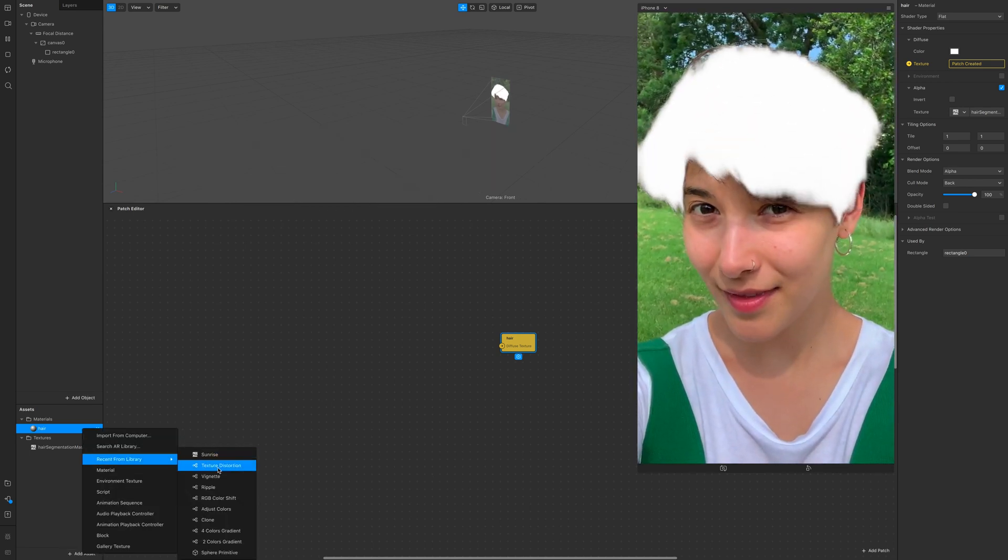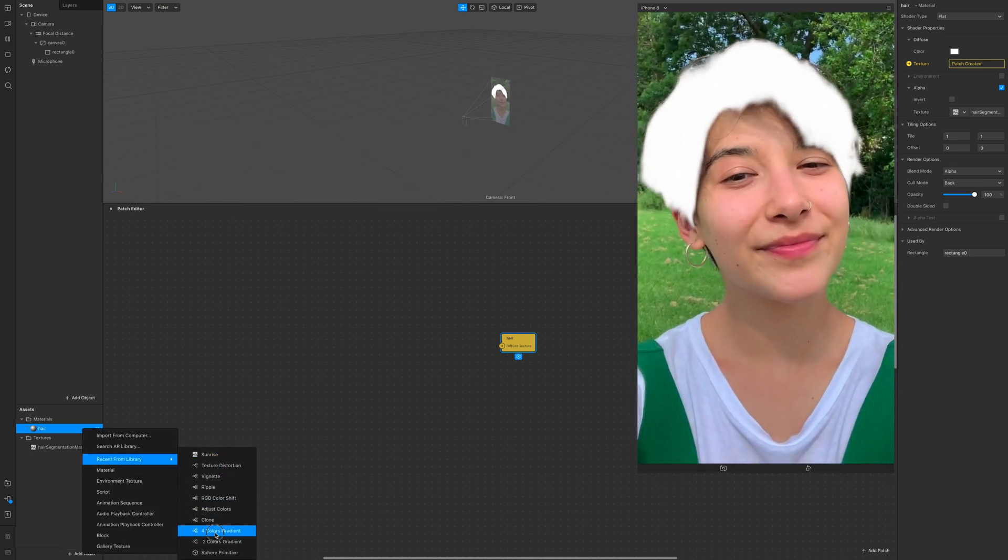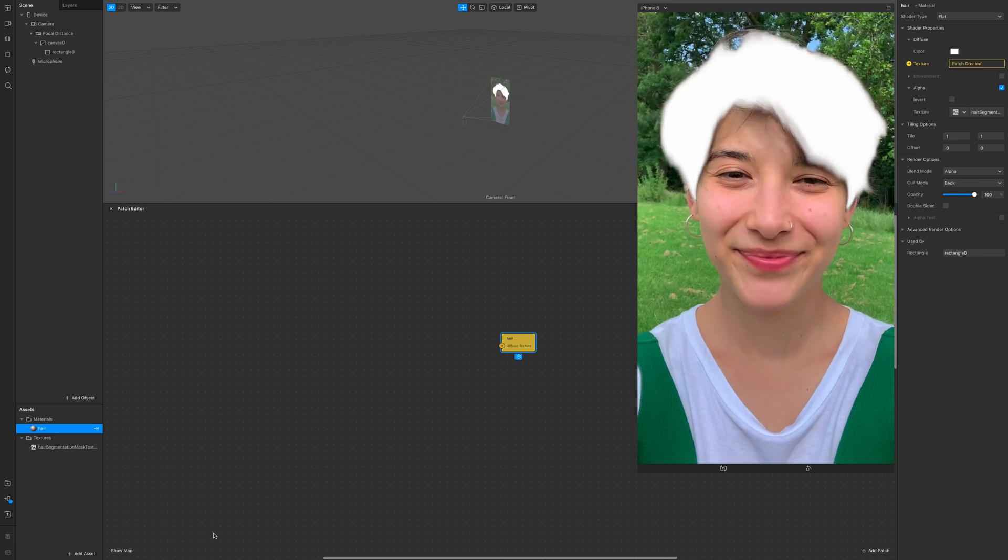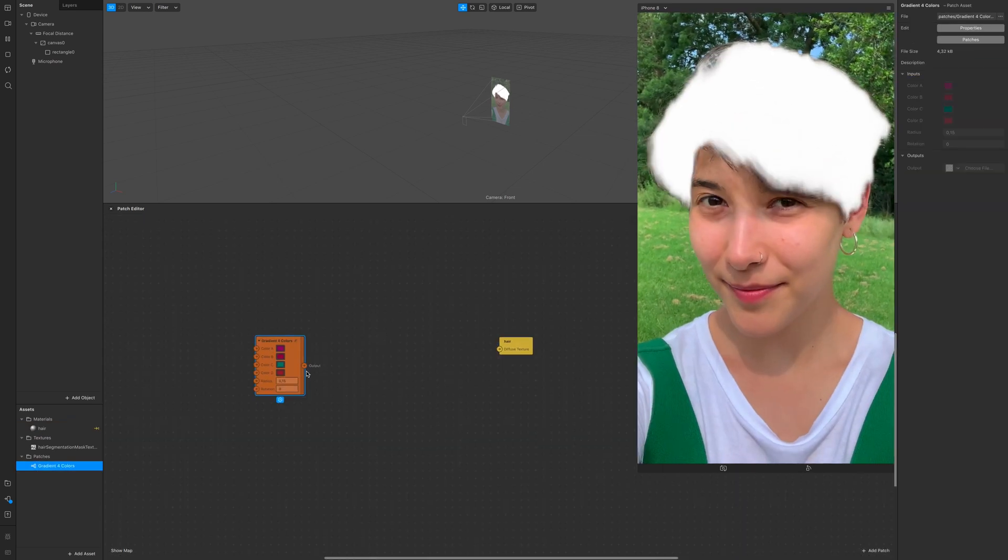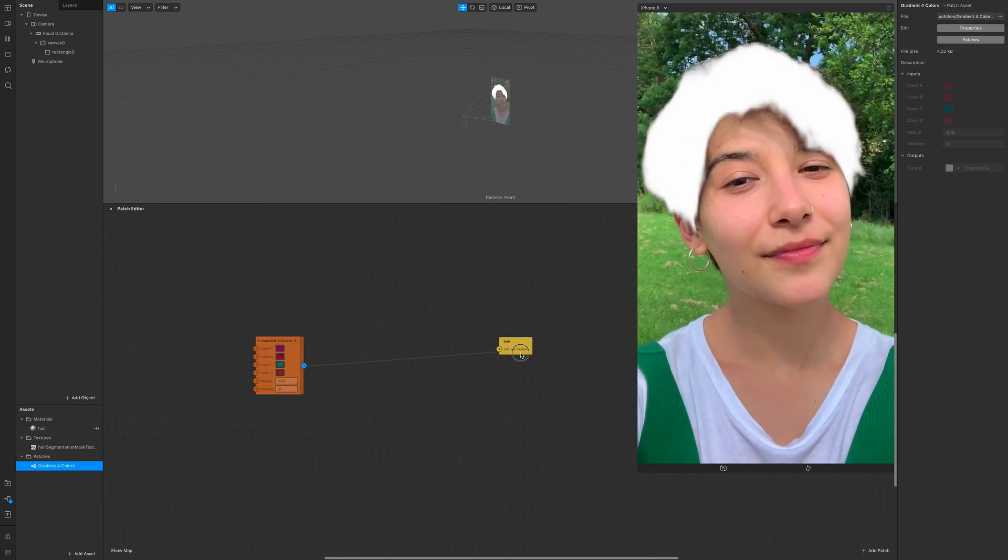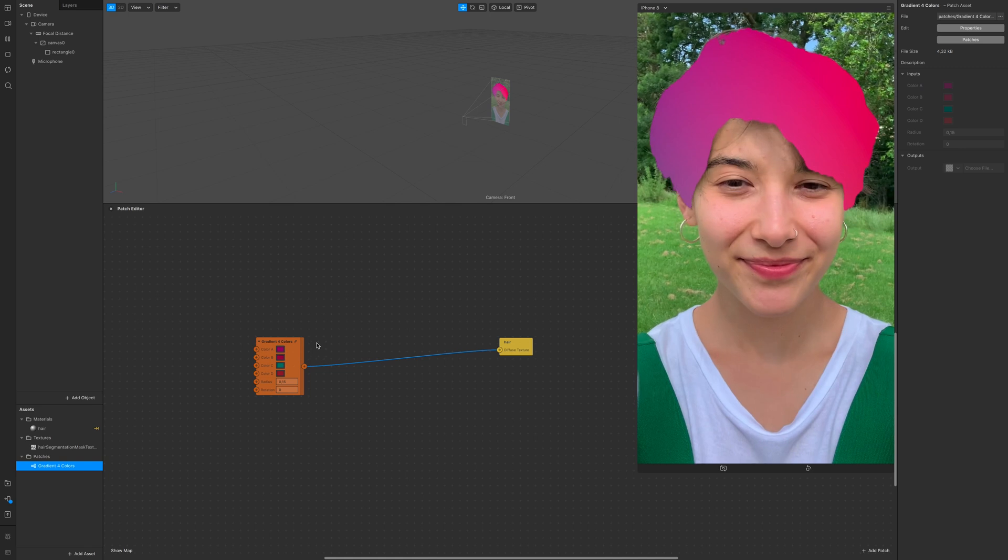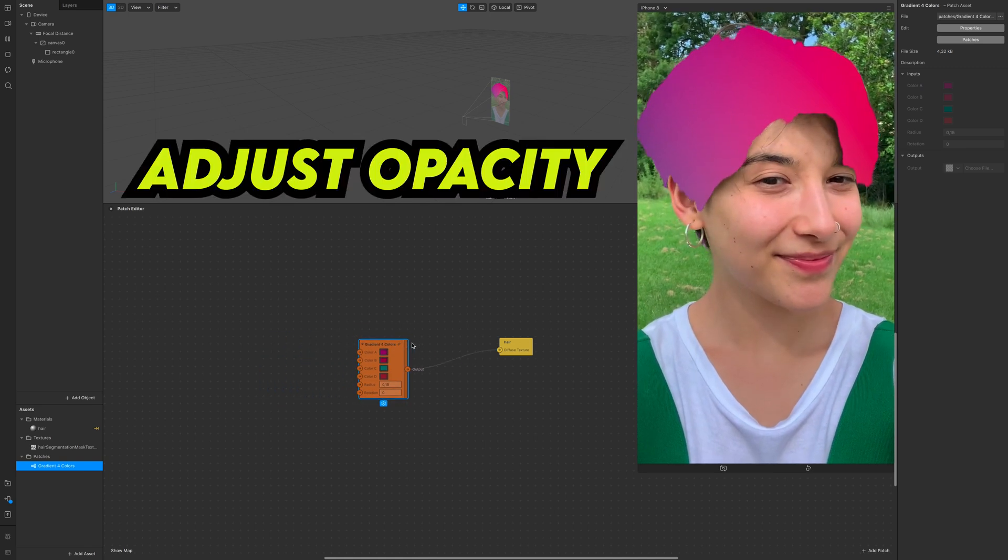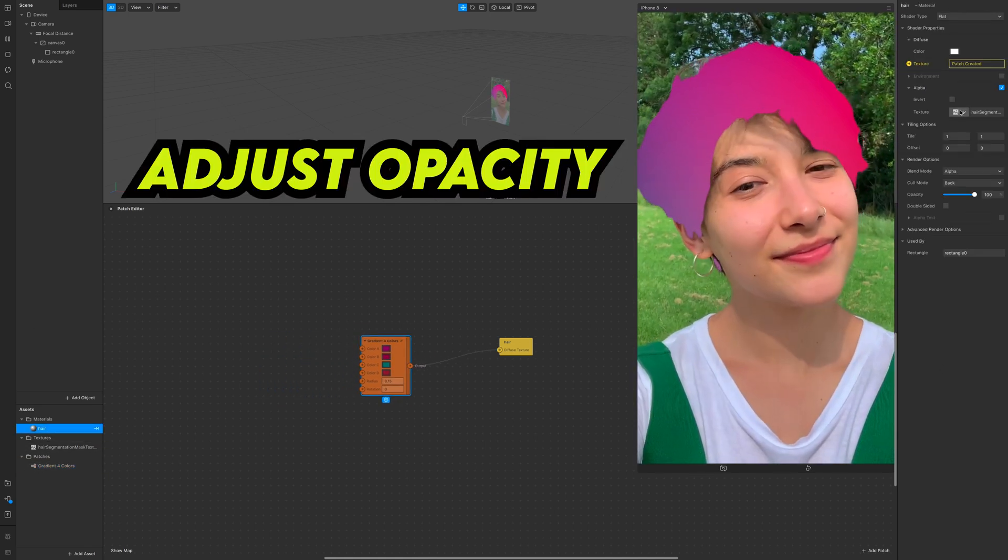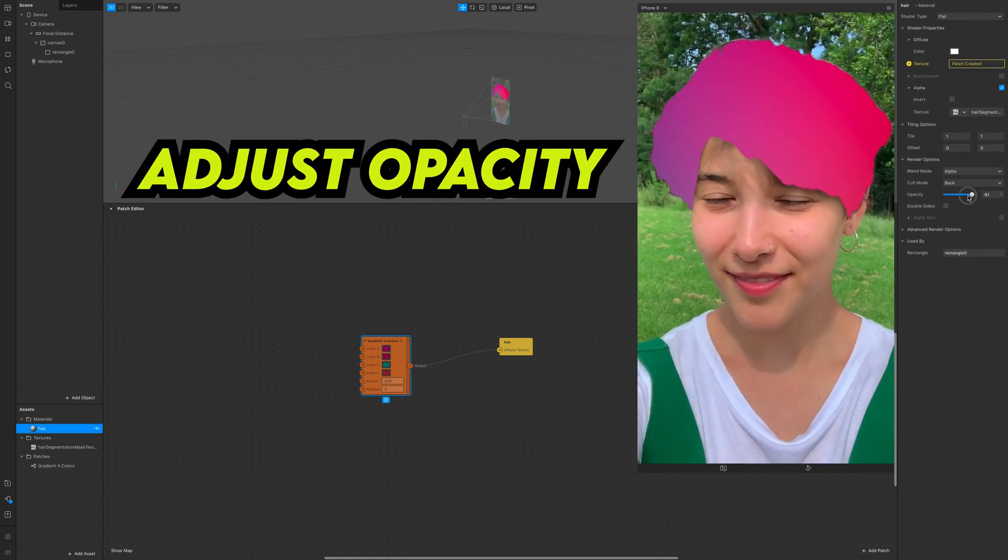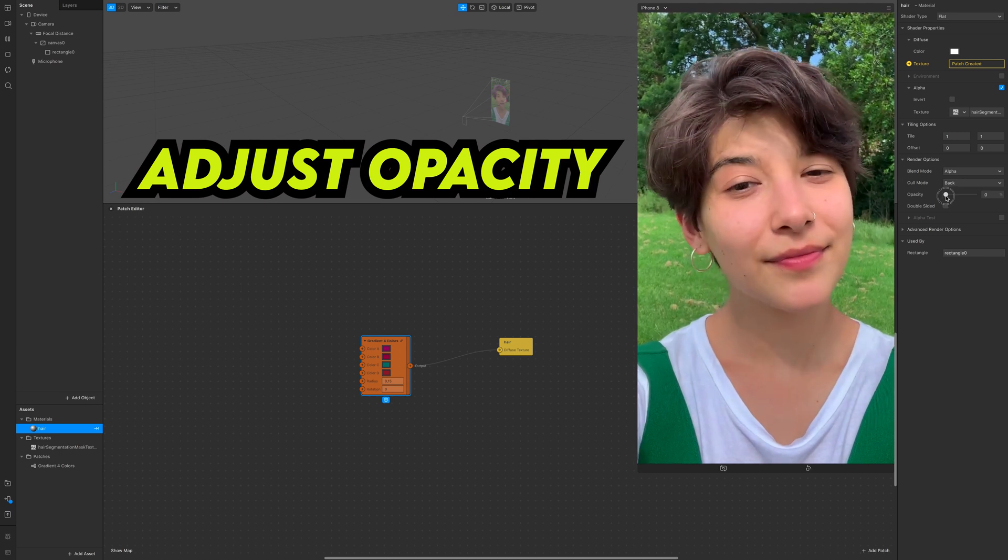So click on texture. The patch editor shows up and I'm adding a four-color gradient. As you can see, it's a little bit too much, so we click on the material, we turn down the opacity, and you start having what you're looking for.